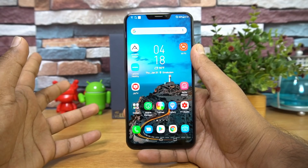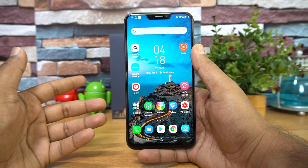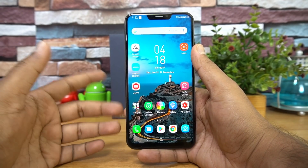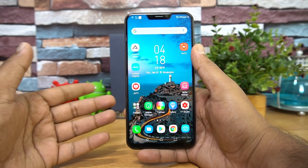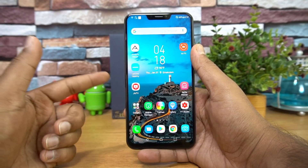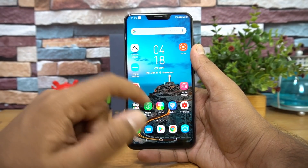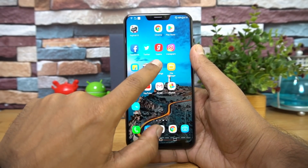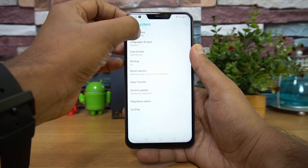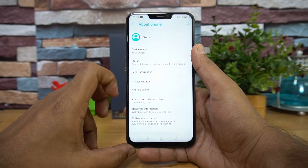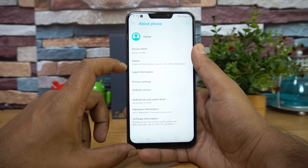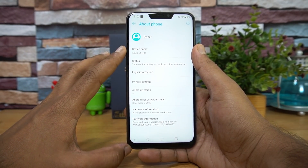The update has been rolled out in India and globally, but it's being delivered in batches, so it might take a few days before it reaches all devices. We have received it already. Going to System > About Phone, you can confirm Android 9.0 with an Android security patch level of December 5.